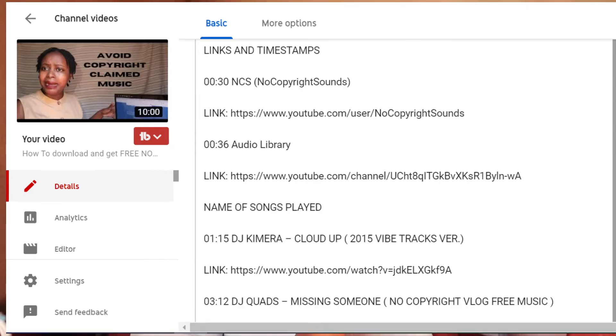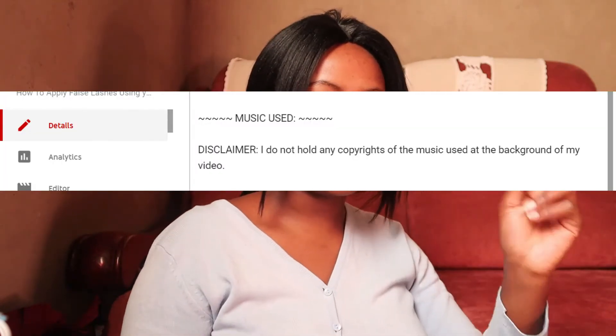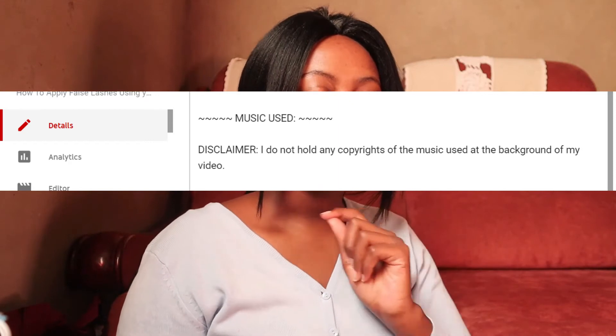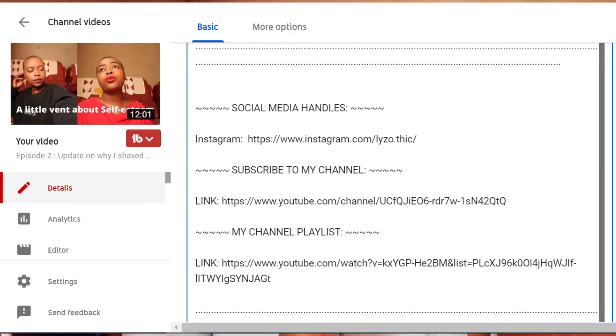Here in your description box, one other thing you need to add is the links or the name of the background music you are using on your video. It's important to add the music there because most of the music we are using is not our own — we are using someone else's music. So you need to mention that in your description box.